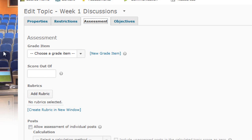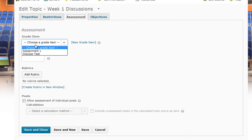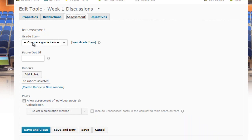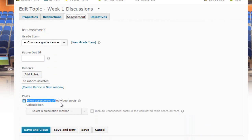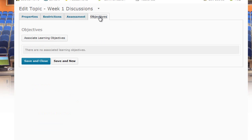Under the Assessment tab, you can associate this discussion with an item in the Grades area, assign a score out of a specified number of points, associate a rubric, and allow assessment of individual posts.